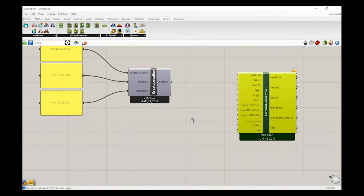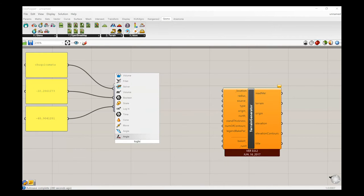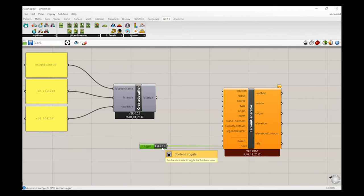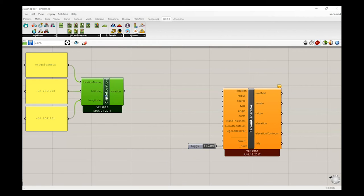The terrain generator asks you for a lot of information, but don't worry — we'll input only the necessary information. The first thing you want to do is include a boolean toggle and set it to false for now. This takes a little bit of time to process — probably from 15 seconds to about 3 minutes depending on how powerful your computer is. If you're running this using Parallels or a virtual machine on Mac it will be painful, so I recommend using a Windows computer or Bootcamp.